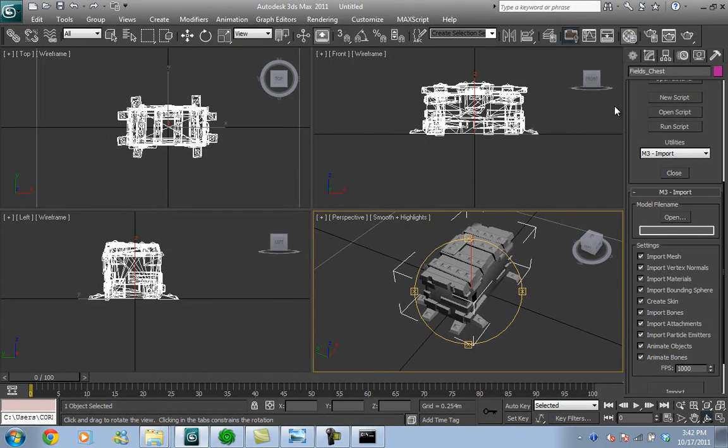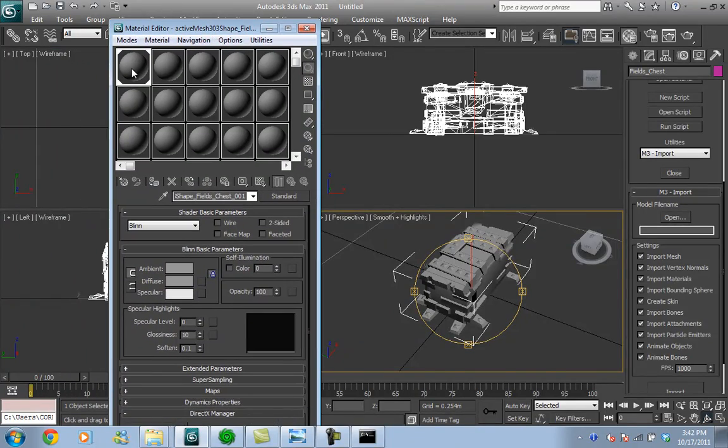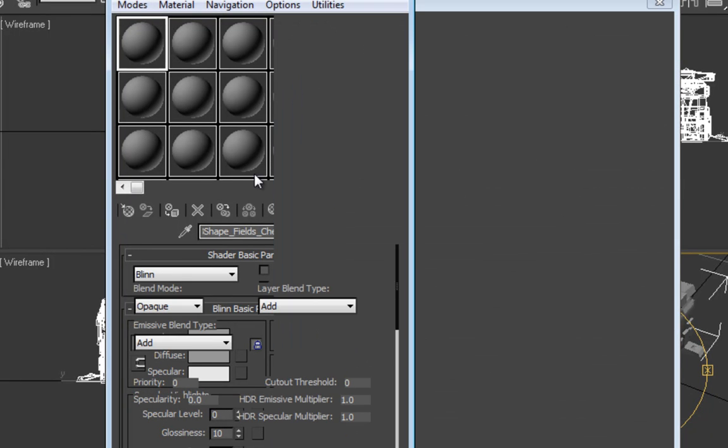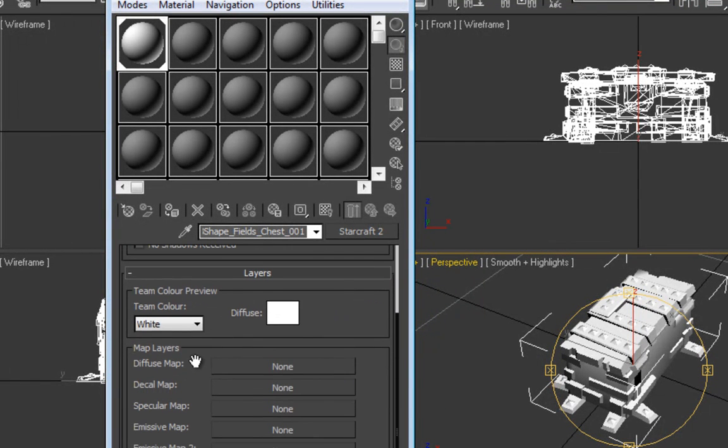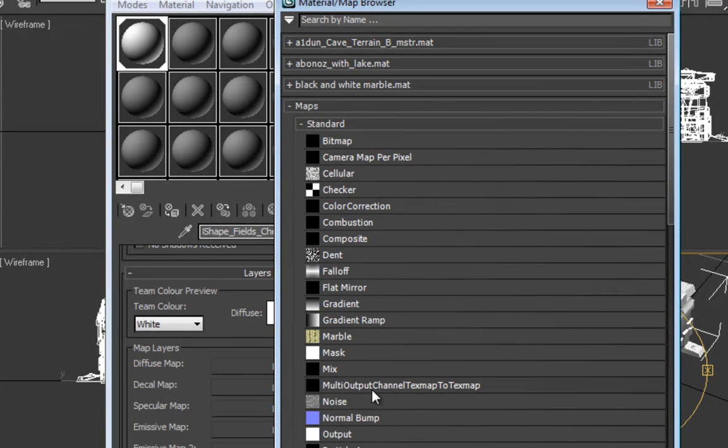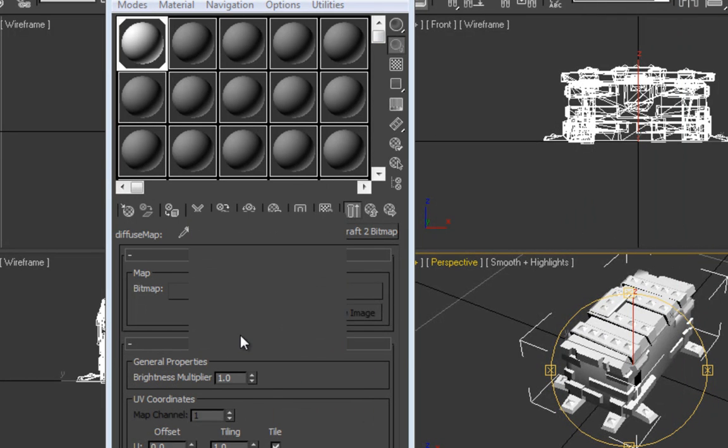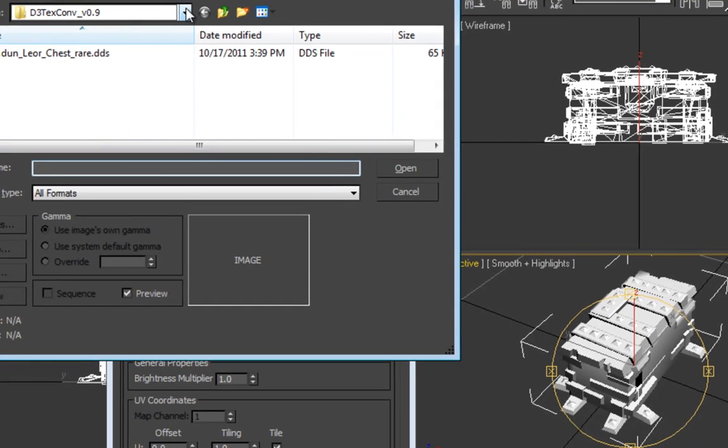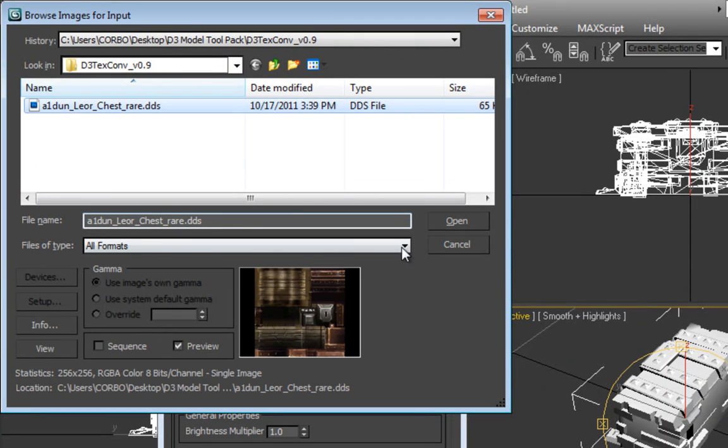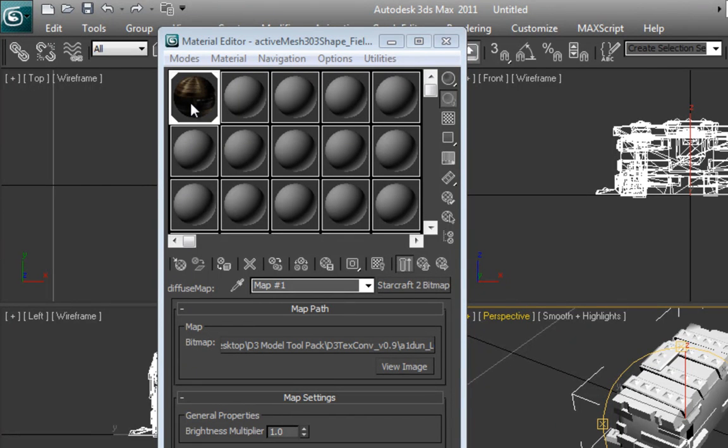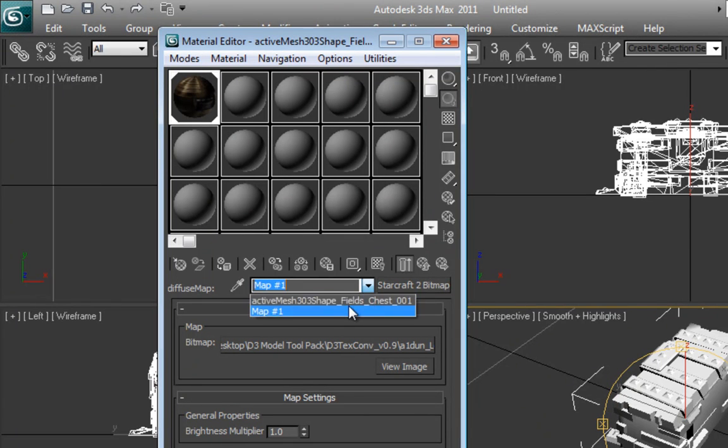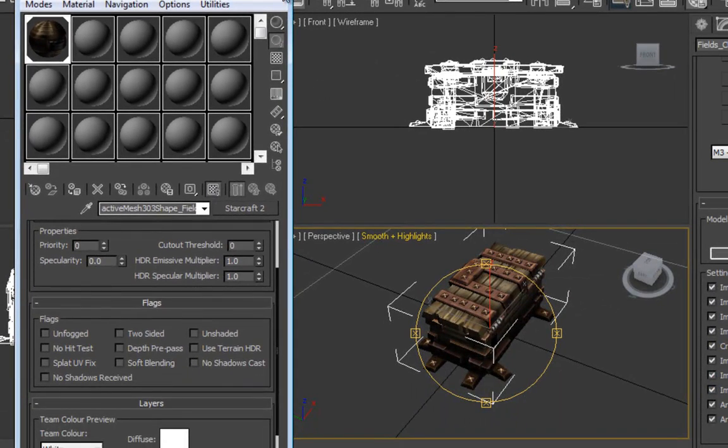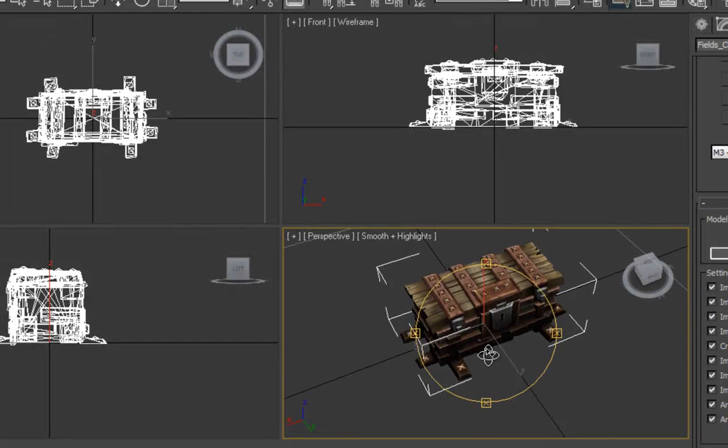Now you can see that the model has no textures. Go to the material editor, this icon or press M hotkey, and make a new StarCraft 2 material. In the diffuse map, add a StarCraft 2 bitmap and find the texture that the application output, the A1_Dun_Lior_chest_rare.DDS. It's already in DDS format, so we don't need to convert it to anything else. Apply this material to the object and you can see that we have a properly textured model.